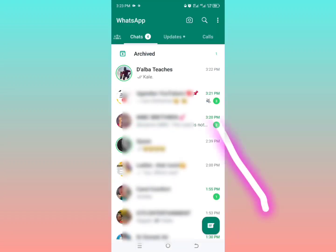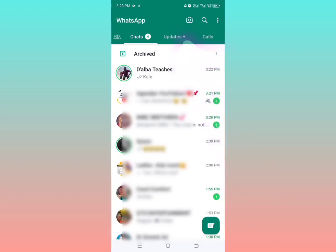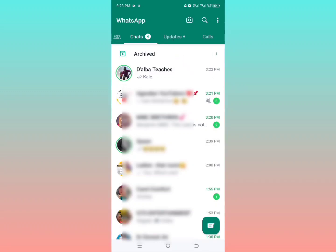When you open it, instead of the status part you find the updates part. Basically, with the new WhatsApp update, we no longer have the status tab. All the statuses are now in the updates section. When you tap on the updates part, that is when you can see the statuses.